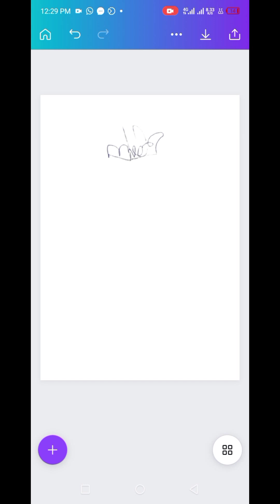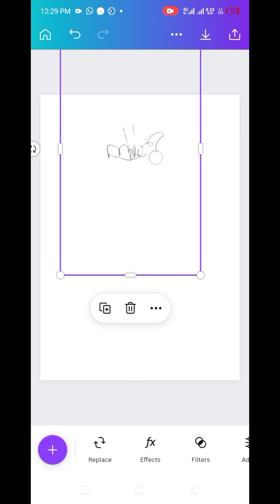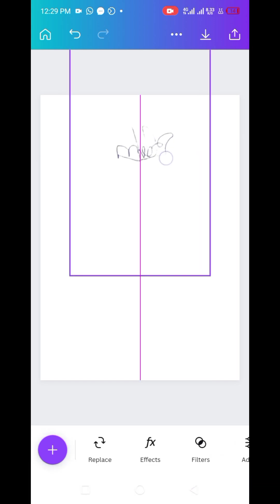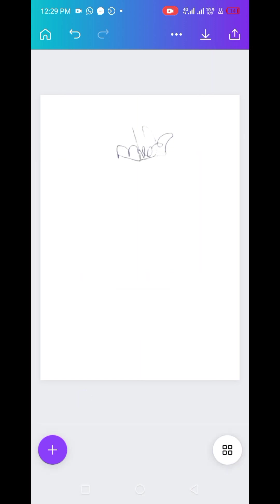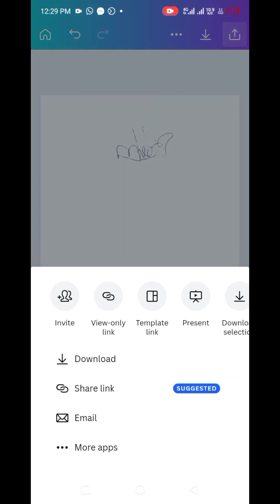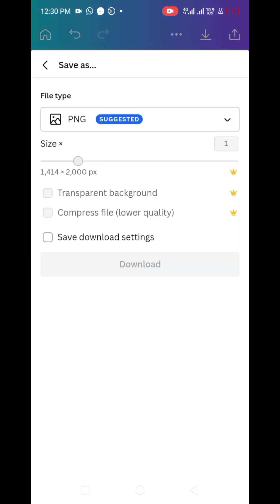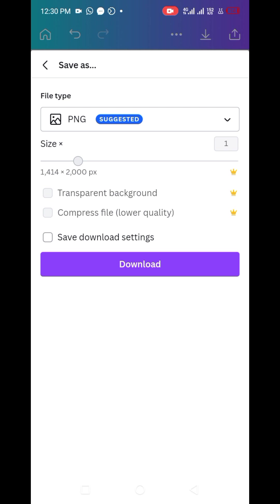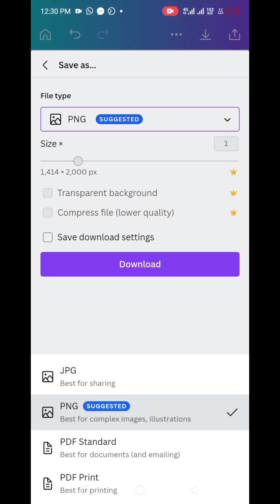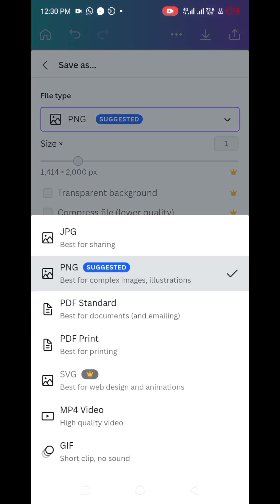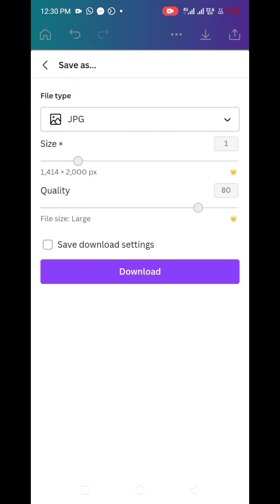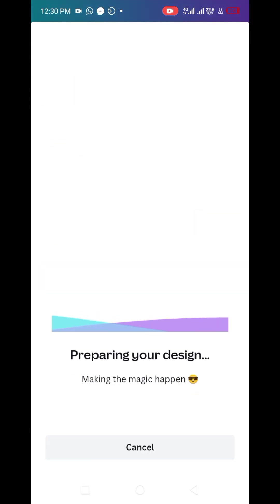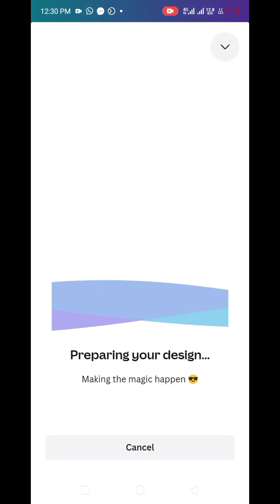Once we're done with that, you could download it or you could export it. Let's click on the download button. You could download as PNG, you could also download as a JPEG or JPG file. Let's select JPG, then you click on download. Our design is getting prepared.